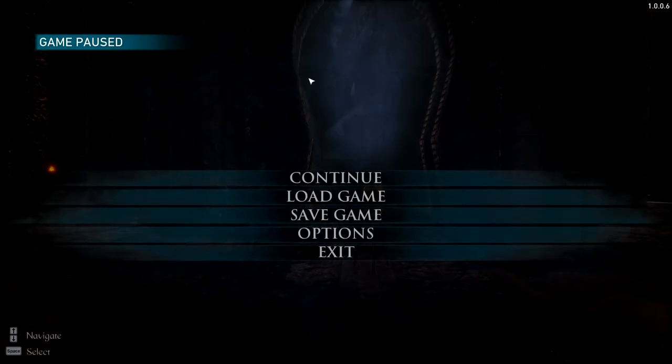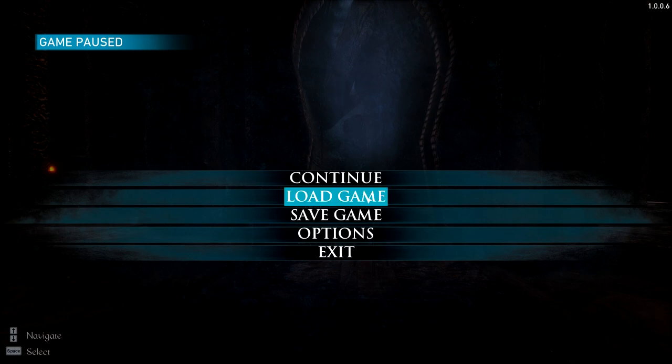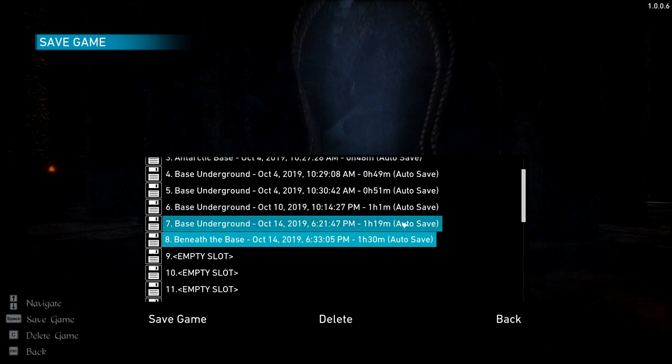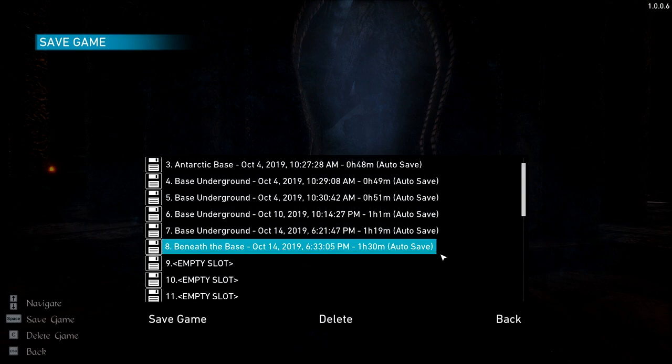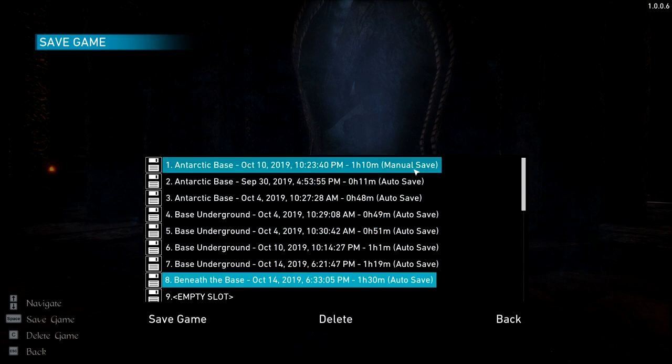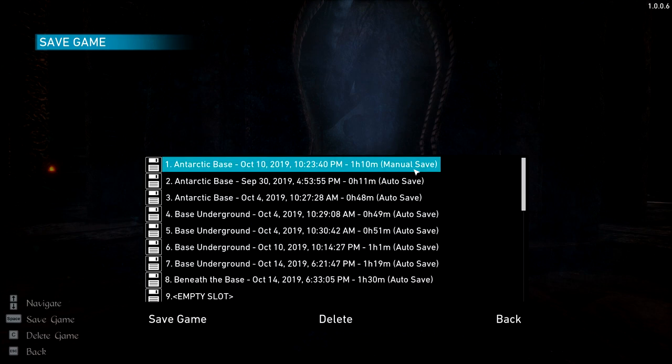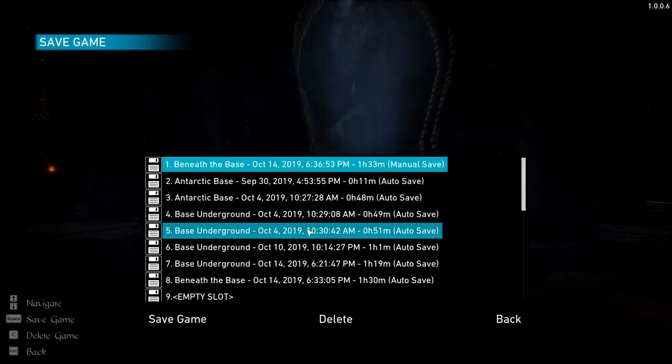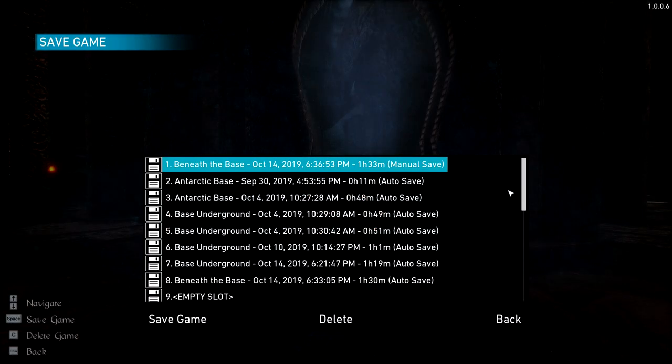Alright, I think for now though, we've actually done quite a bit of exploring. We're going to leave it off here. So we're apparently beneath the base. Yo, that's crazy. Alright, so I'm going to go ahead and save it here. Let's go ahead and do ding dong. Alright, so we're going to go ahead and save it, leave it here for now.